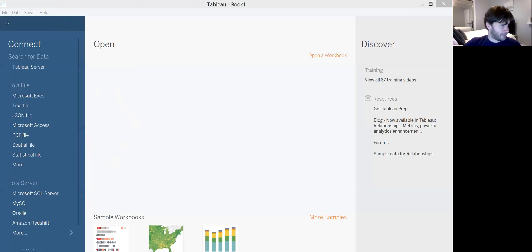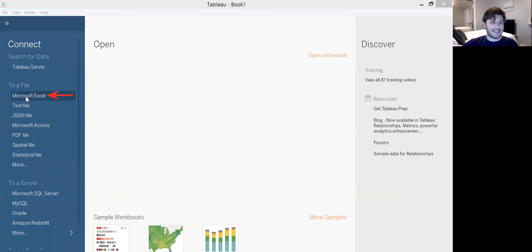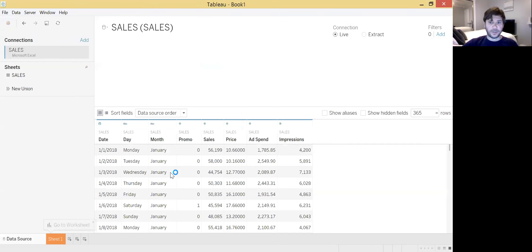The first thing we have to do is get the data into Tableau. There are a couple of options. If you have a CSV file, which is not on the list, you're going to click More to find that file. For our purposes today, I'm going to pull a Microsoft Excel file which contains the relevant sales data set. I'll click that tab to import an Excel file, then click on the file I want to import — the sales data — and hit Open.